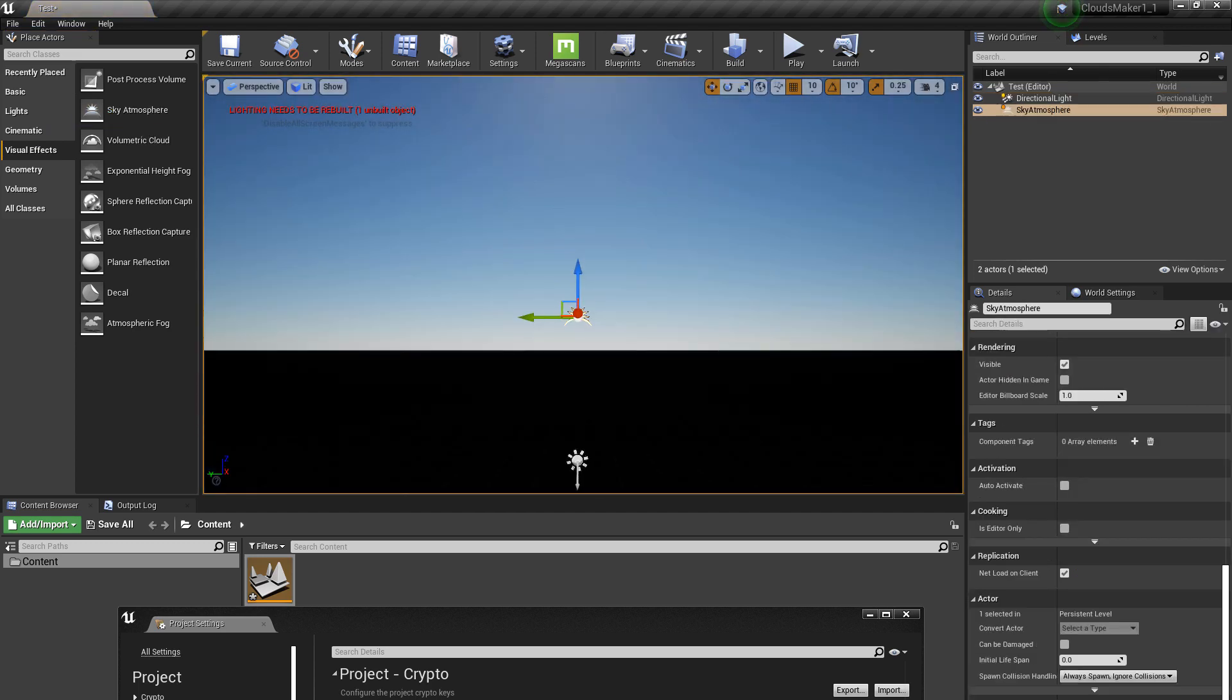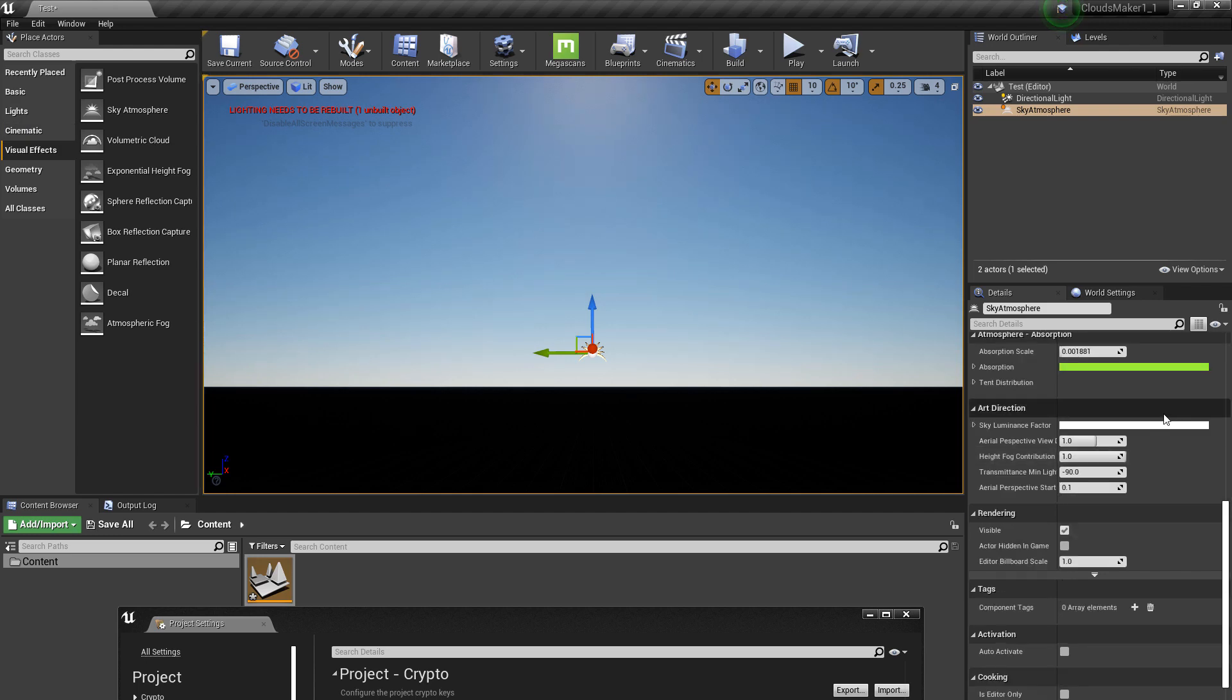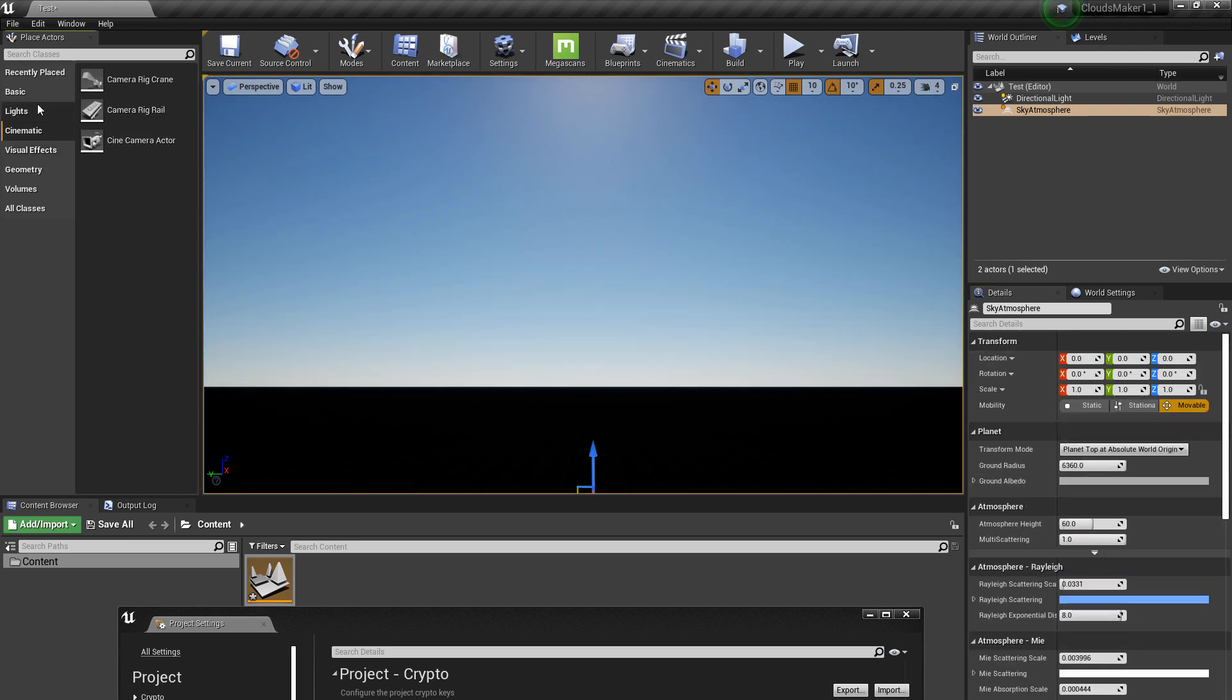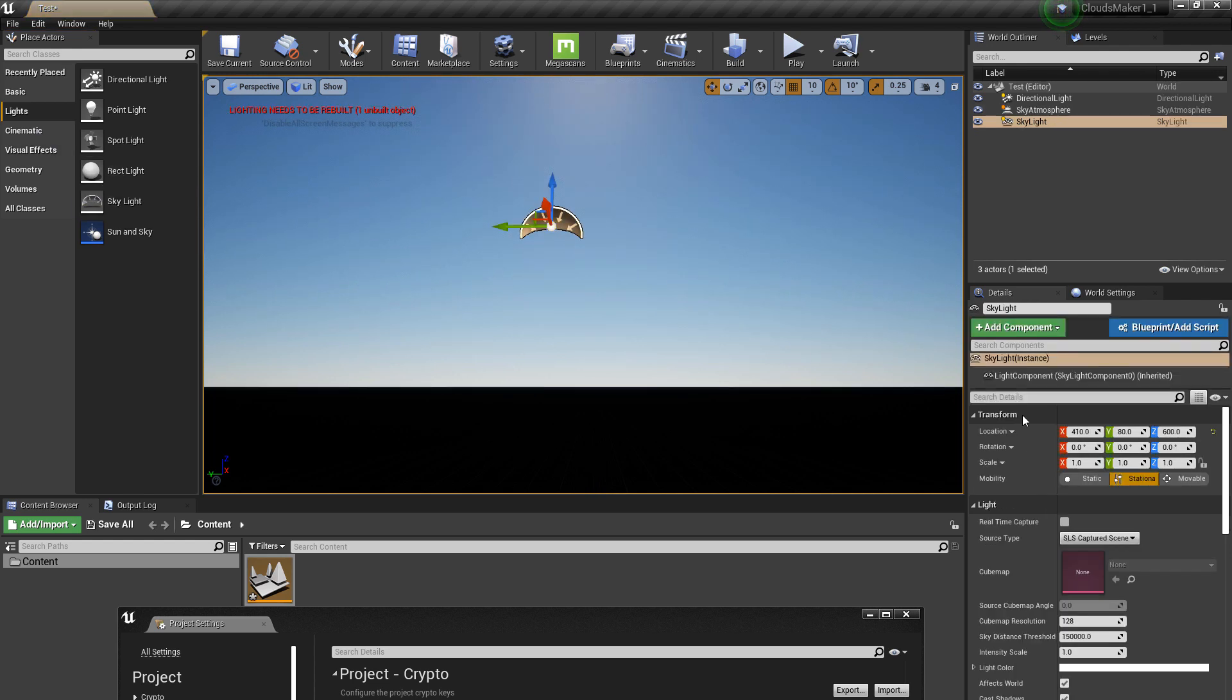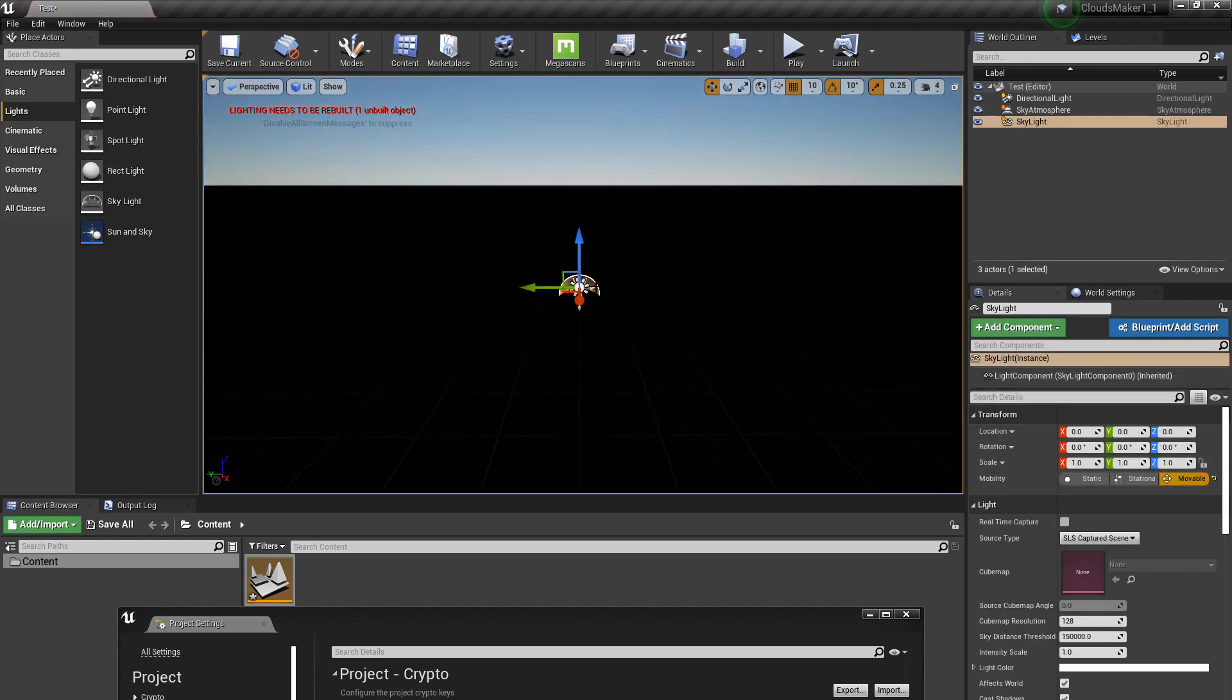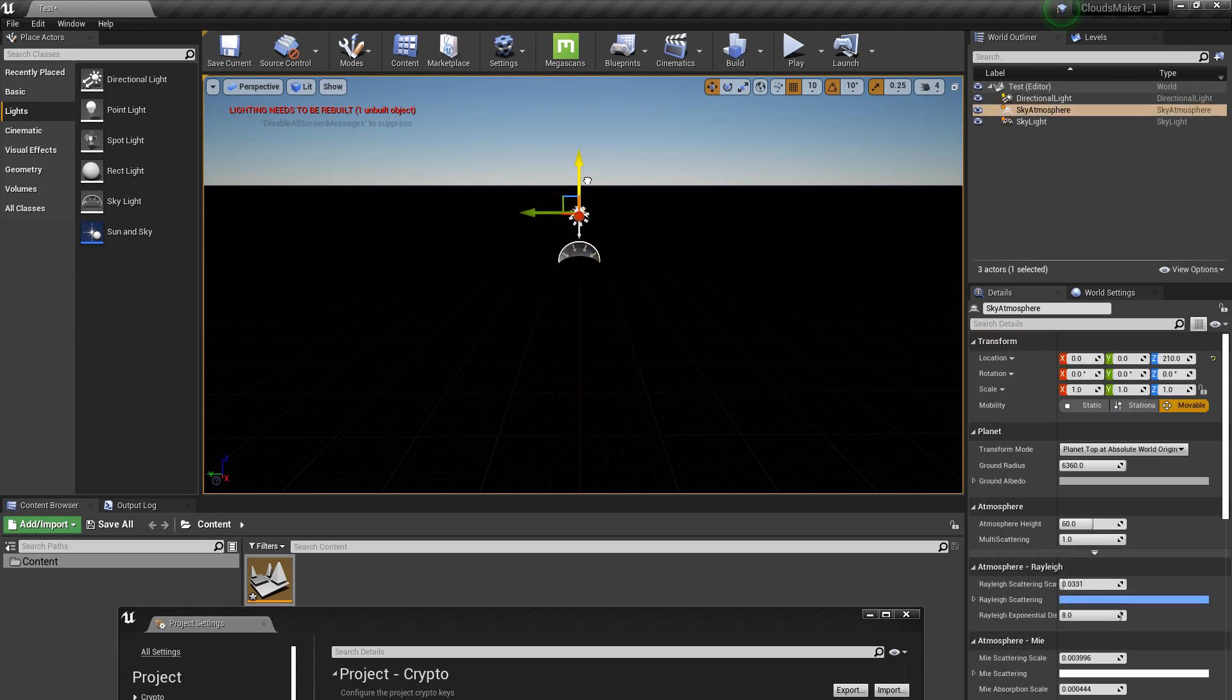And as you can see, it works. And then after the sky atmosphere, you want the skylight, which is here. Now we have the skylight, we have the sun, we have the sky atmosphere.